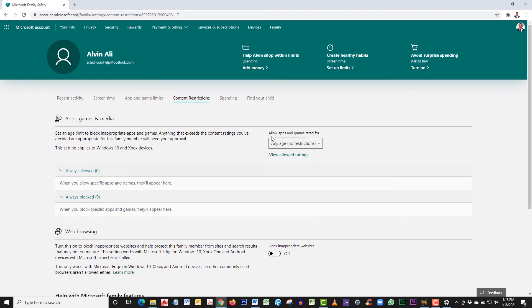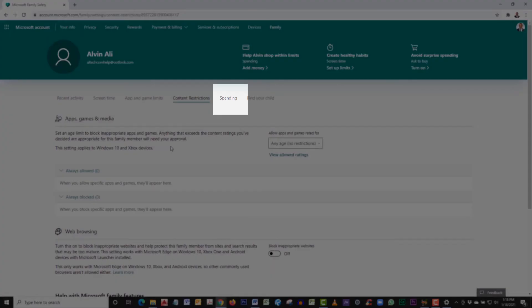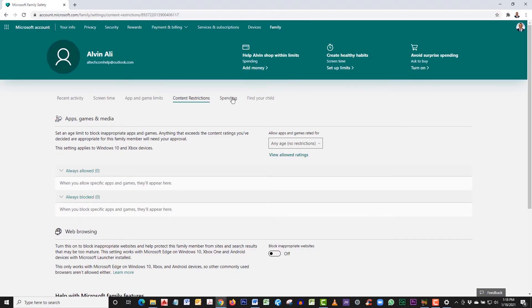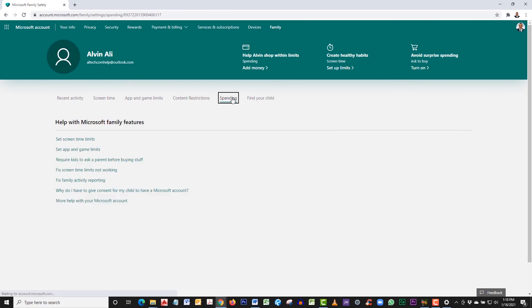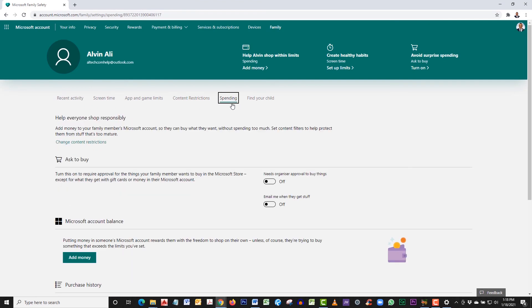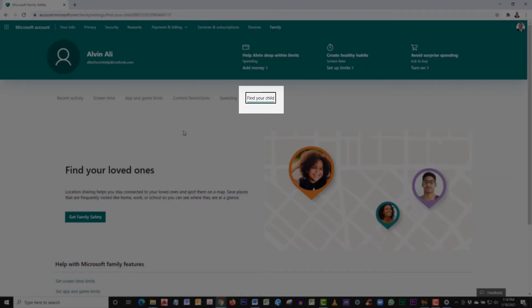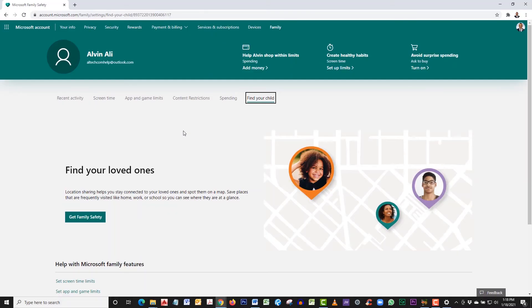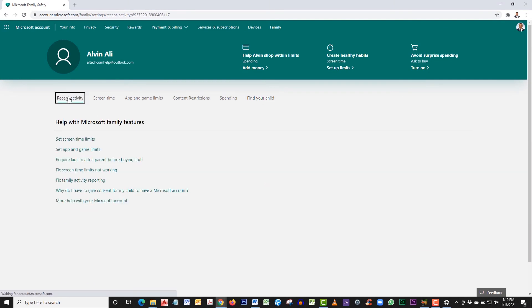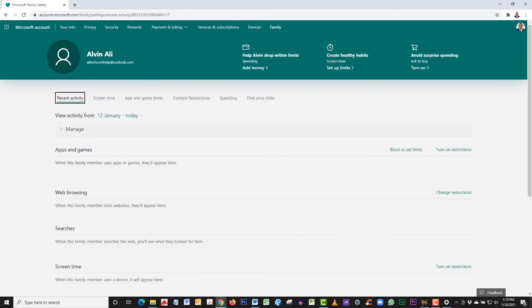Then you can click on spending. If you have an account set up with Microsoft for buying apps, this will limit what they can buy and also they will need your permission to purchase. The find your child feature can be set up if you're using a mobile device like an iPhone or an Android.